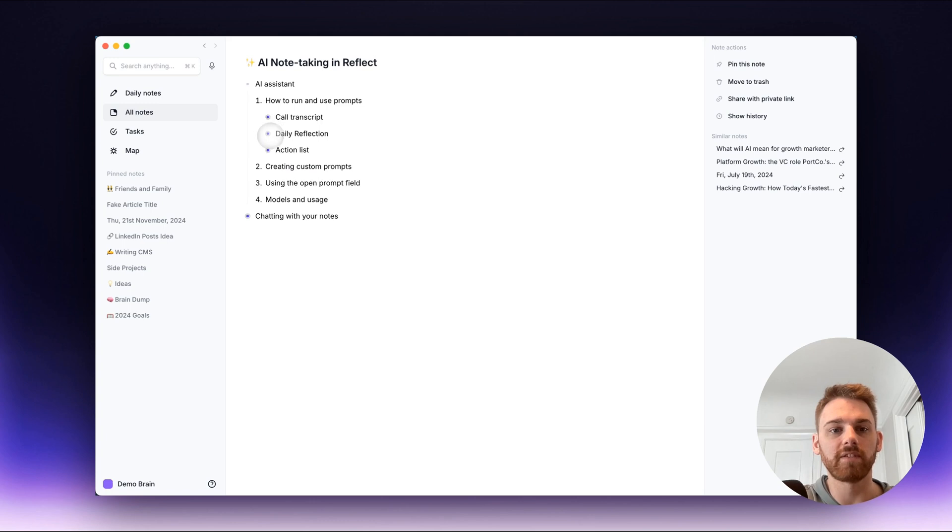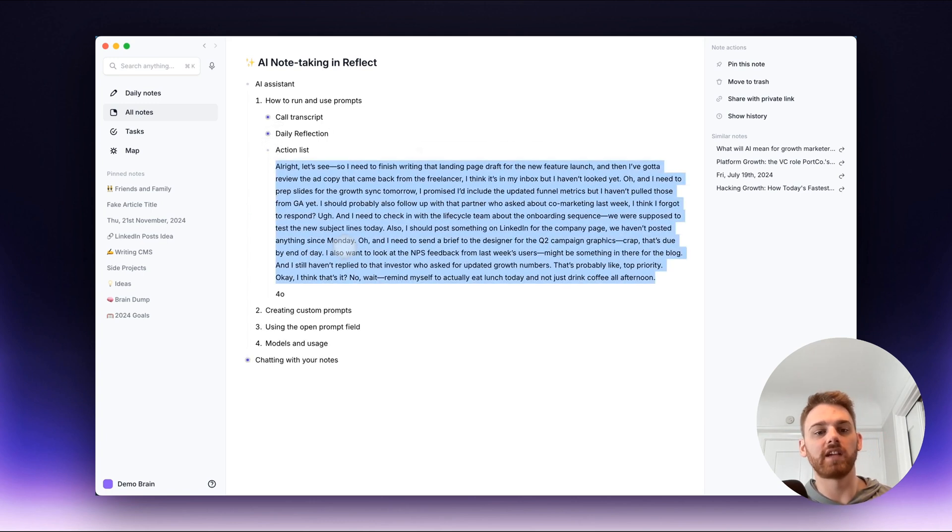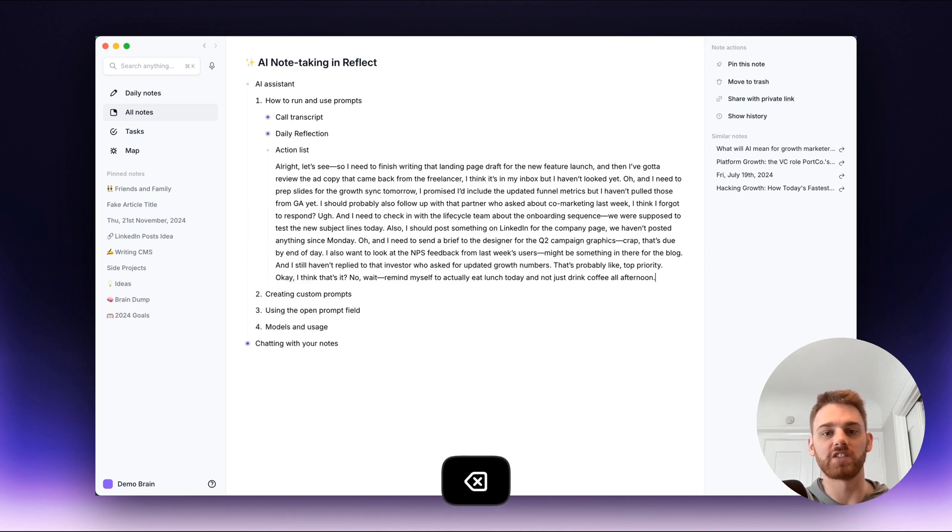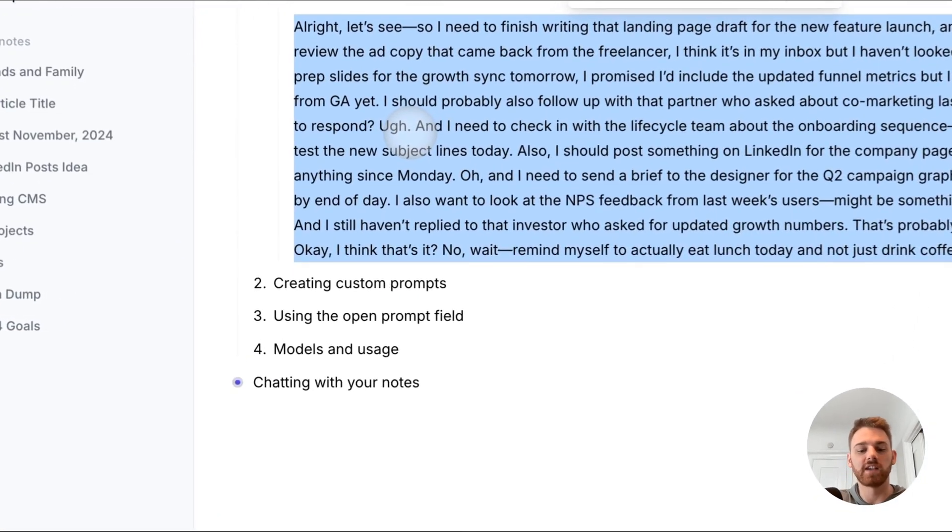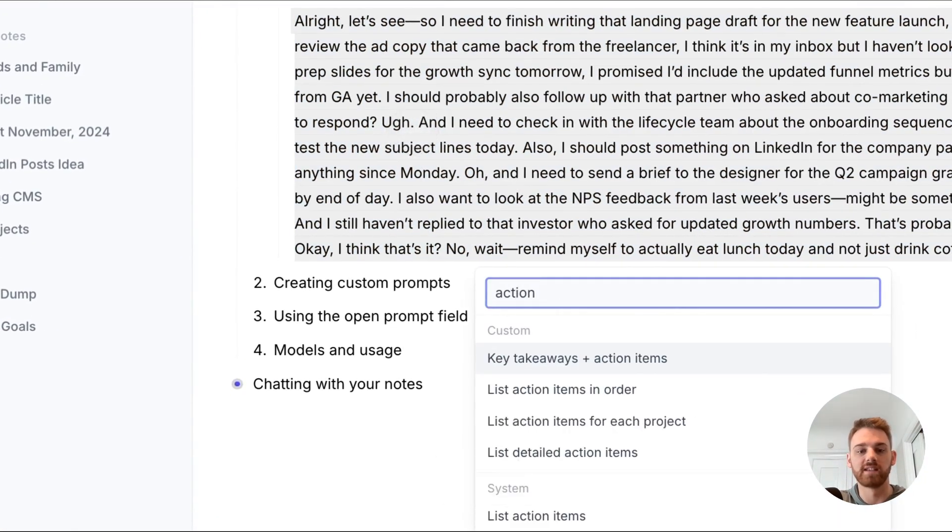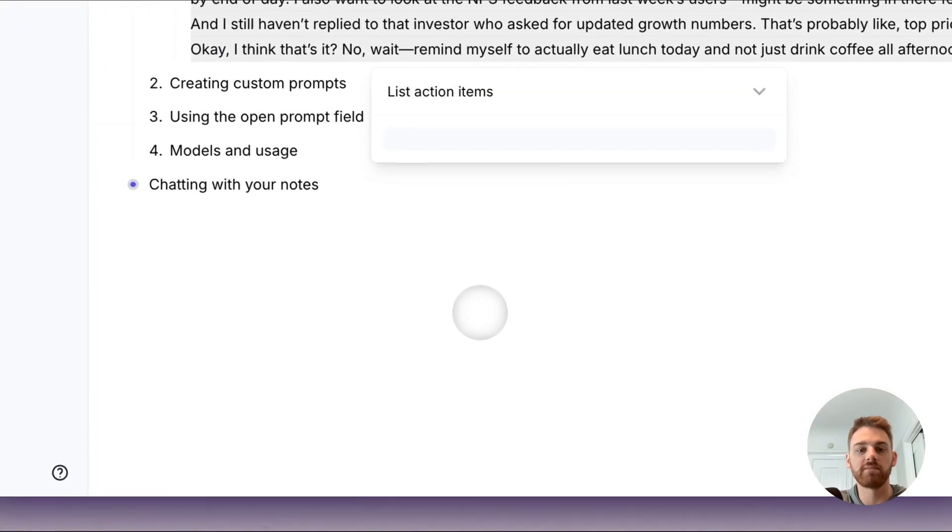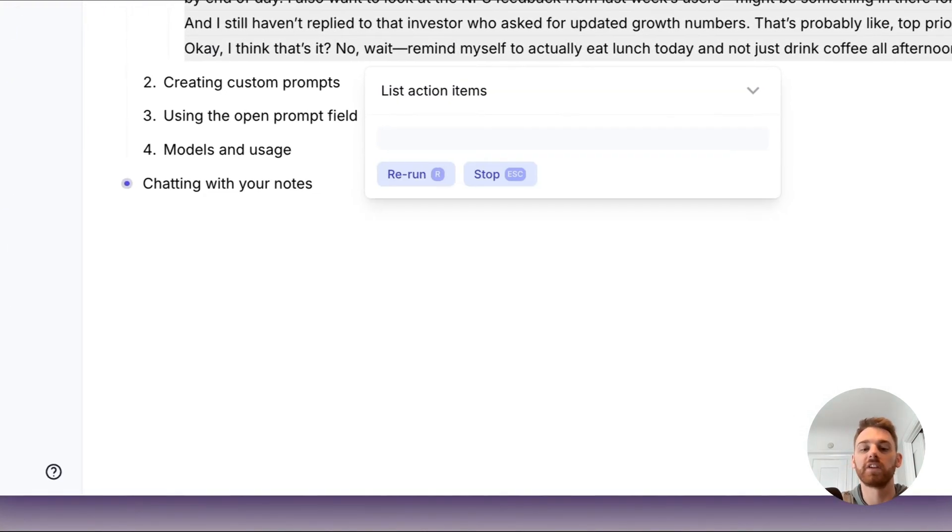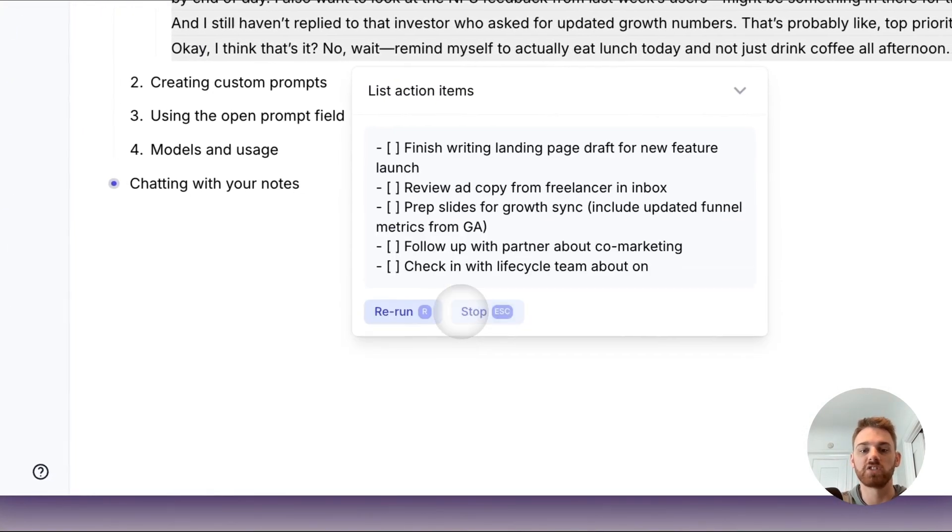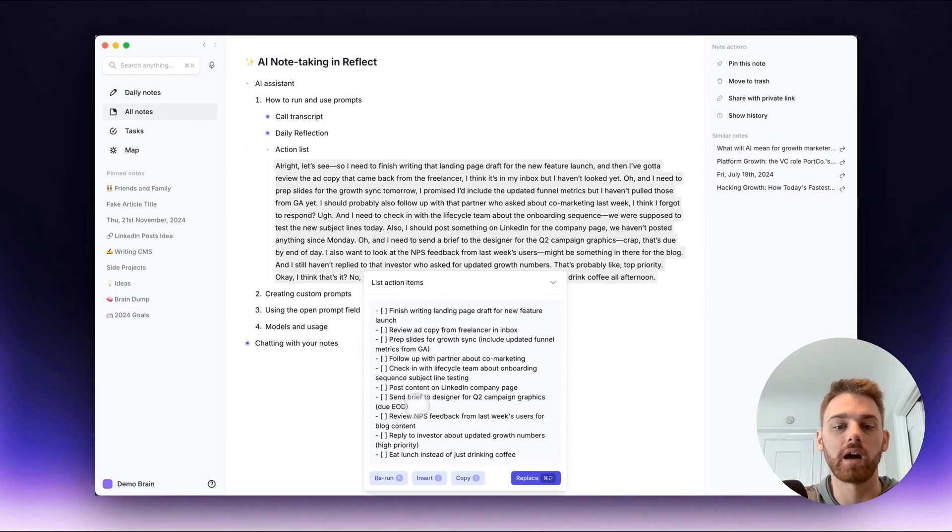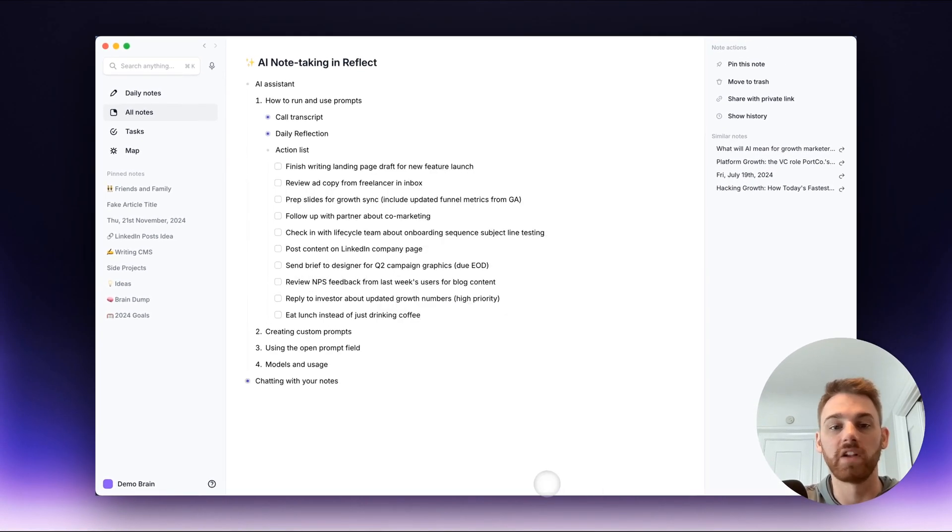Last one for the example here is an action list. So again this is a voice note, well a fake voice note that I created with ChatGPT. If I just wanted this as listing action items, very simple for a to-do day, you can just go talk about your to-do list while you're making coffee or something and then there you go, it's all done.